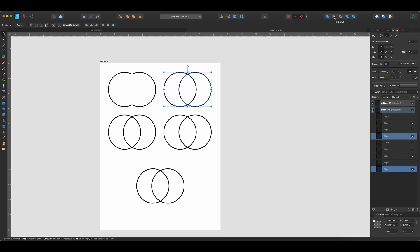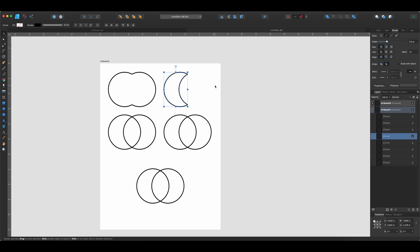The next one is going to be Subtract. So this is going to do exactly what you would think. It's going to subtract one shape from the other. It's really important on Subtract though to know that the top shape is going to be subtracted from the bottom shape. So let's go ahead and see what this does. So you really have to think about your order over here in your layers panel to make sure that you're going to get the right shape.